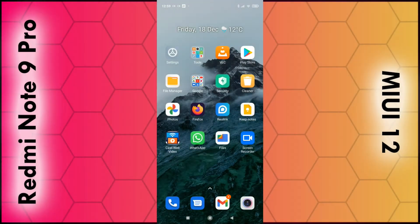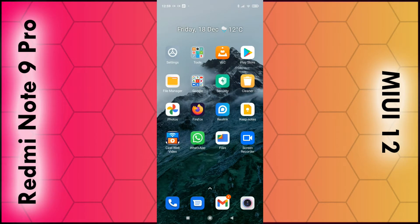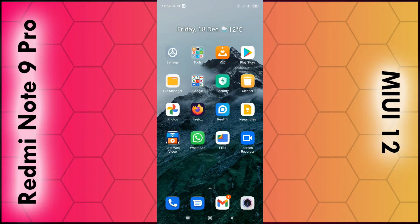In this video I'm going to show you how you can enable or disable notification dots on individual apps on any phone running Xiaomi's MIUI 12.